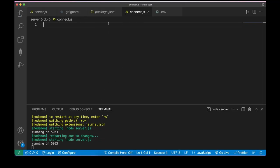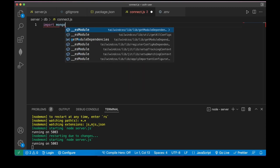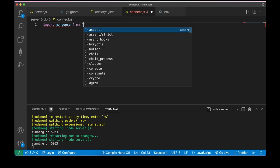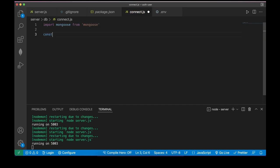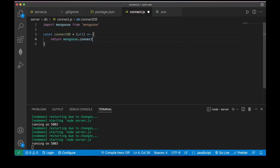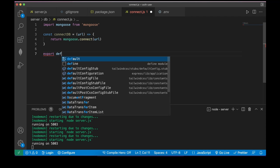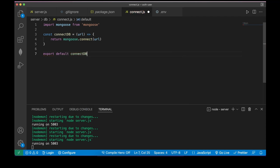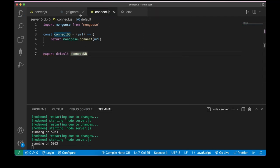Now let's build our connection. Inside connectDB.js, import mongoose from 'mongoose'. Define const connectDB = function(url) and return mongoose.connect(url). Then export default connectDB so we can use it in other files.